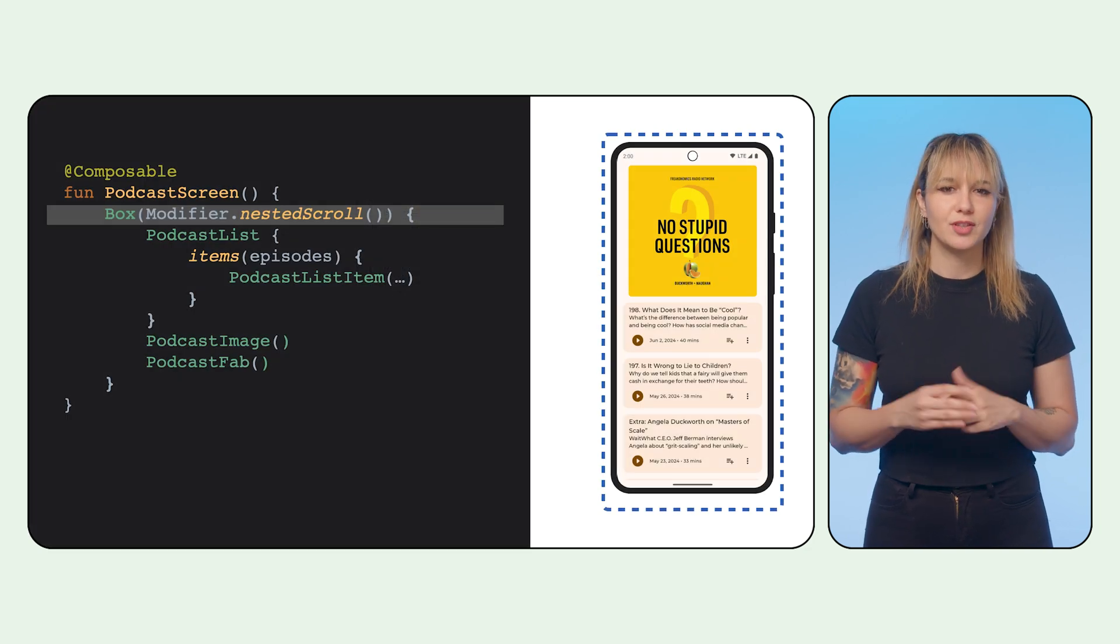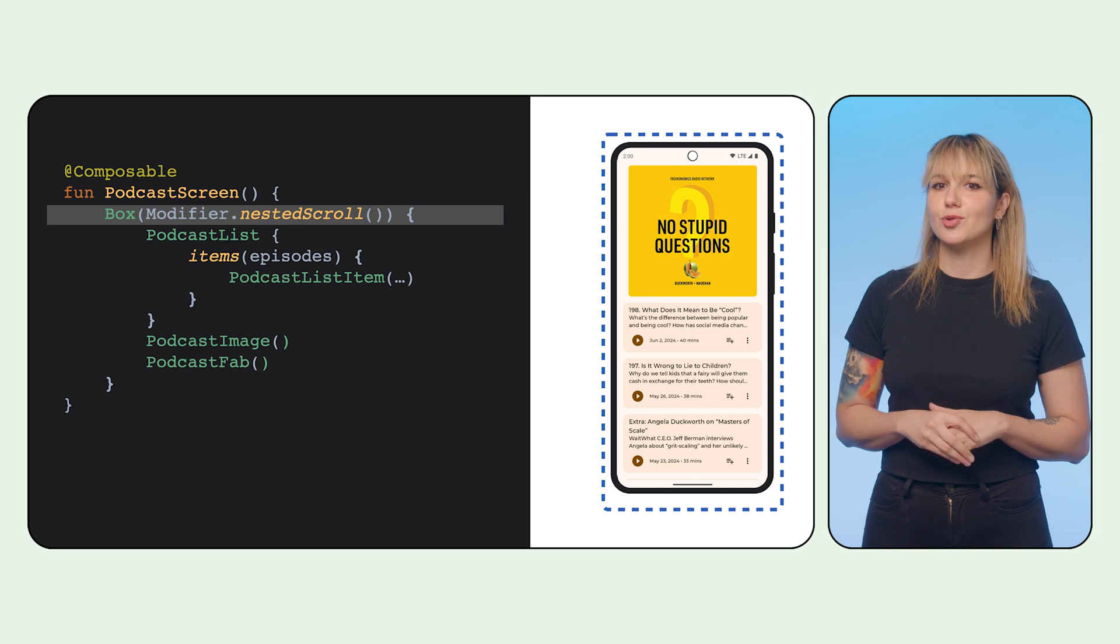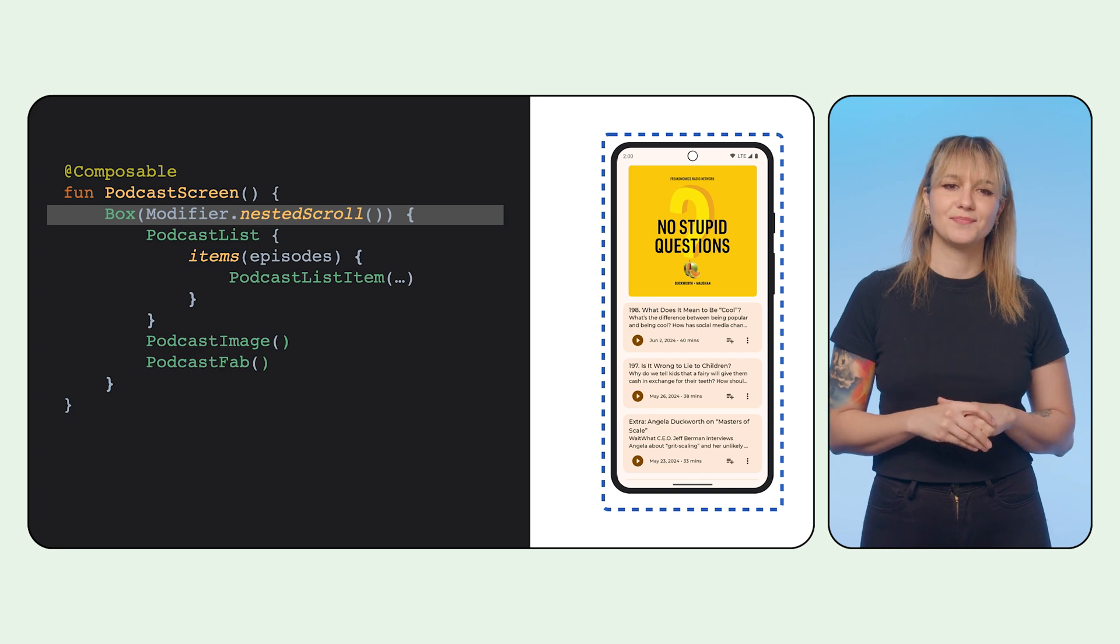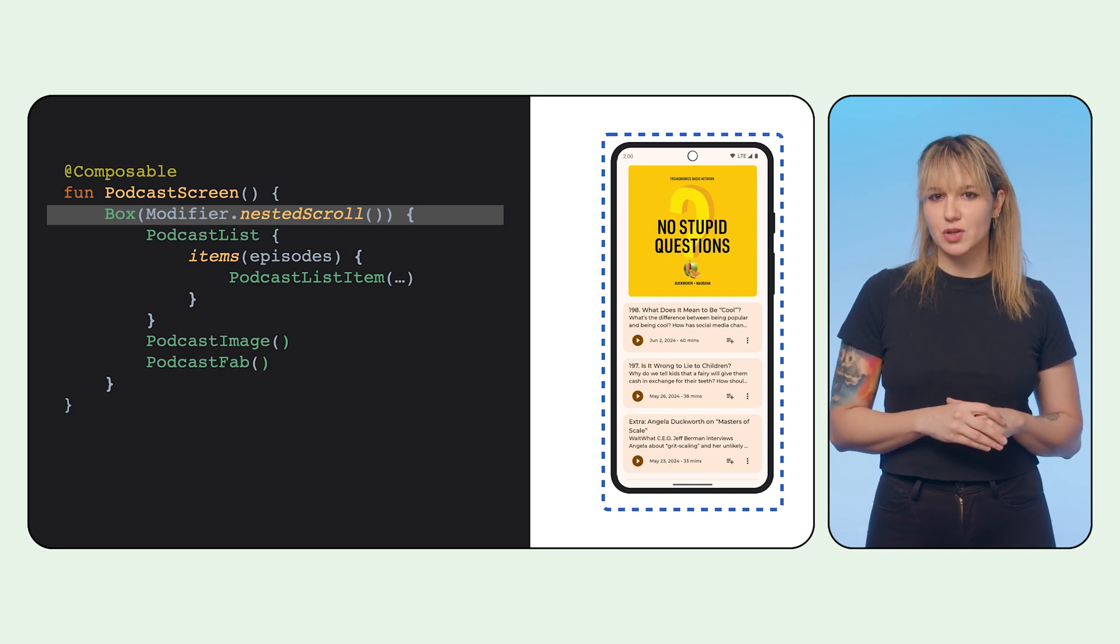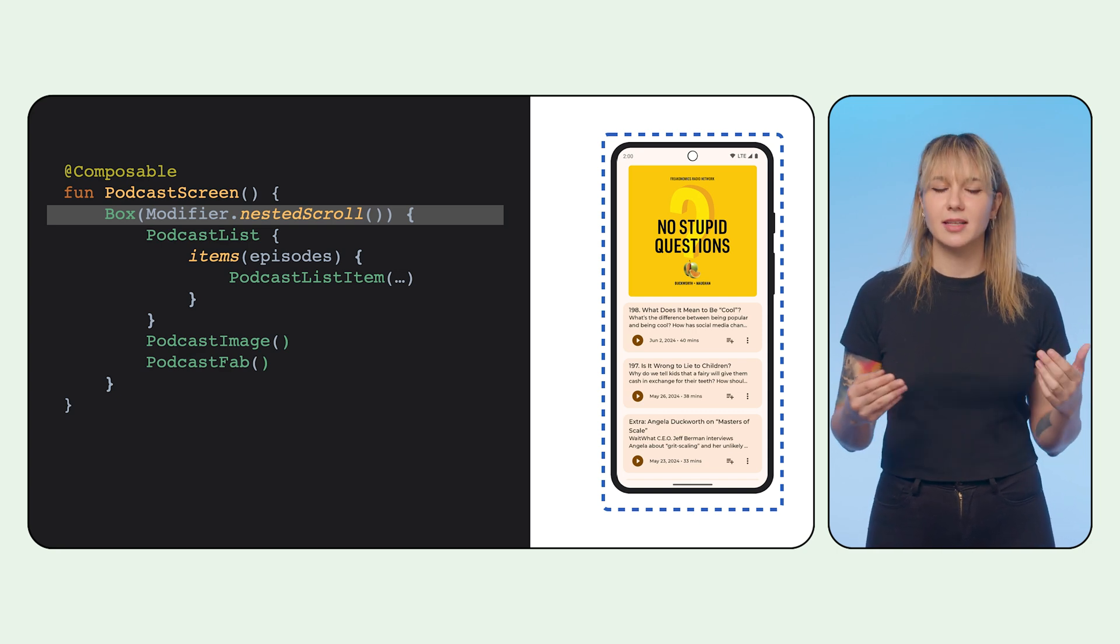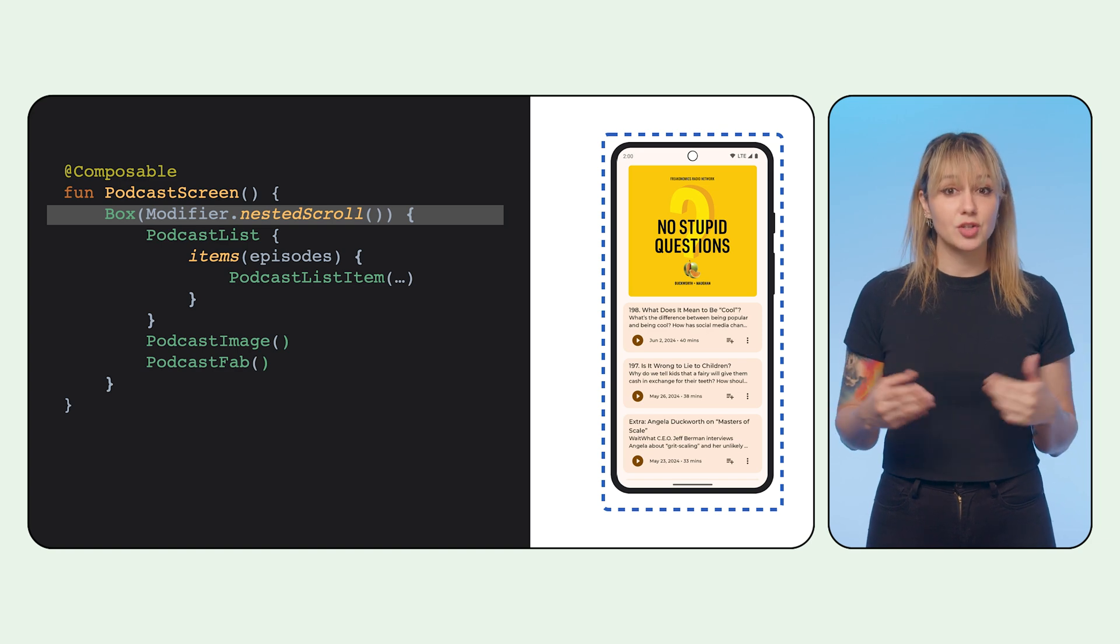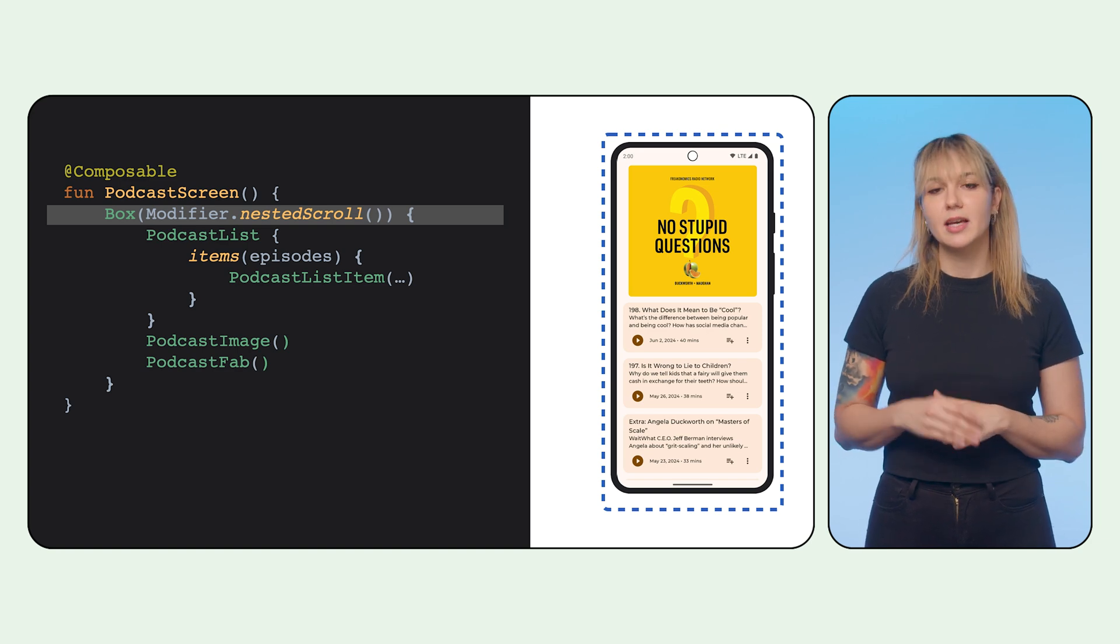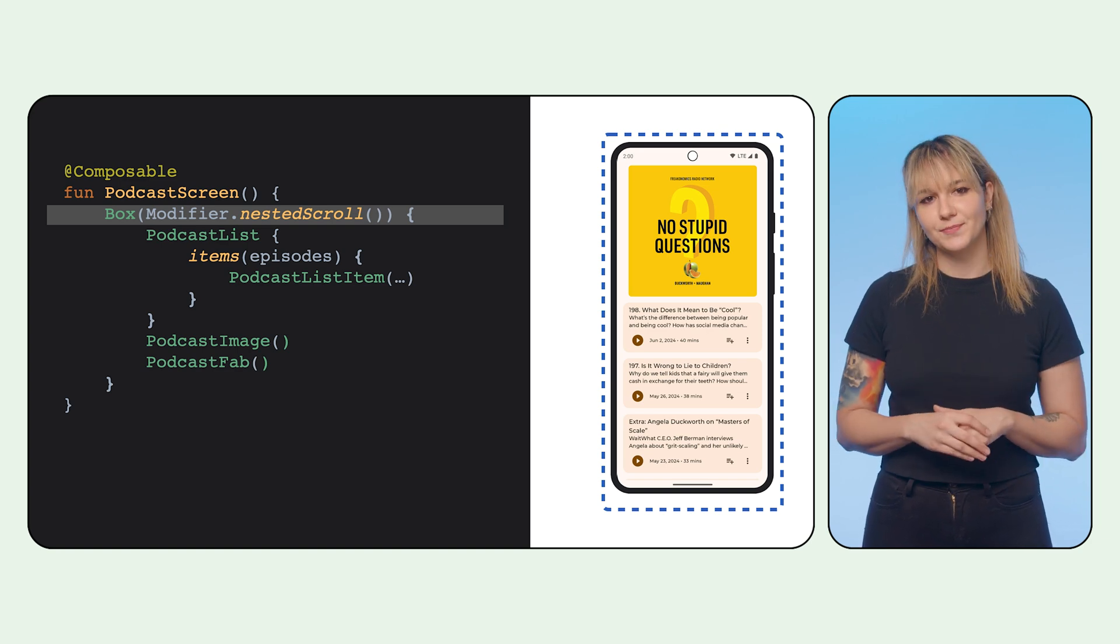The entry point to the scrolling system is a nested scroll modifier. We add it to the box parent composable, one that can oversee and delegate the scrolling deltas of a single gesture to its child components: the image, the list, and the fab.